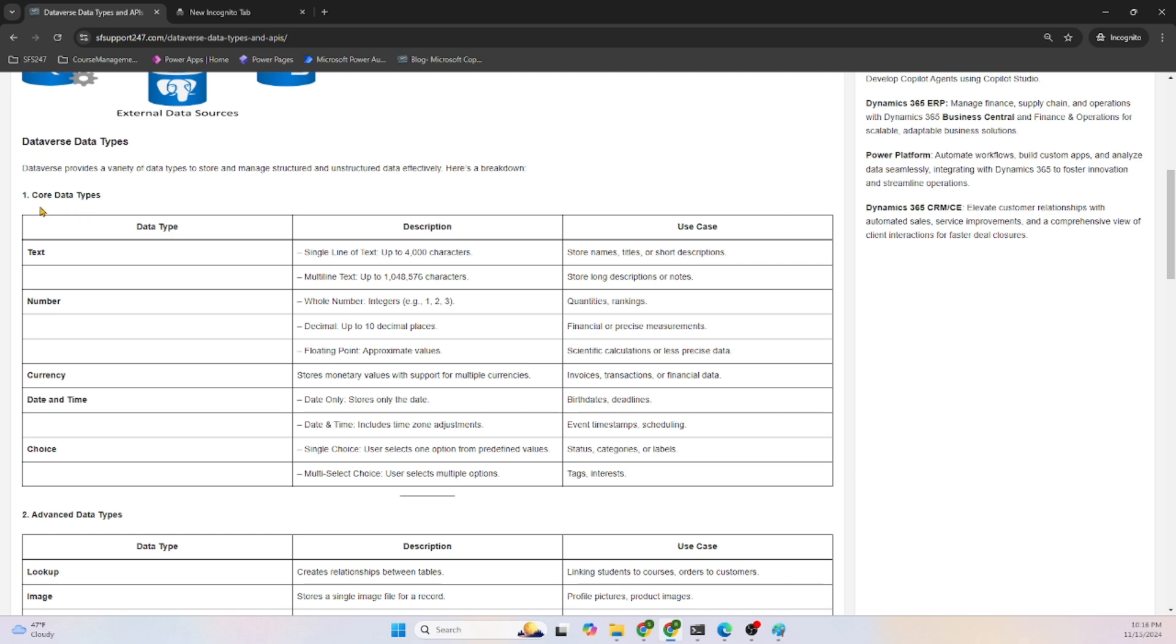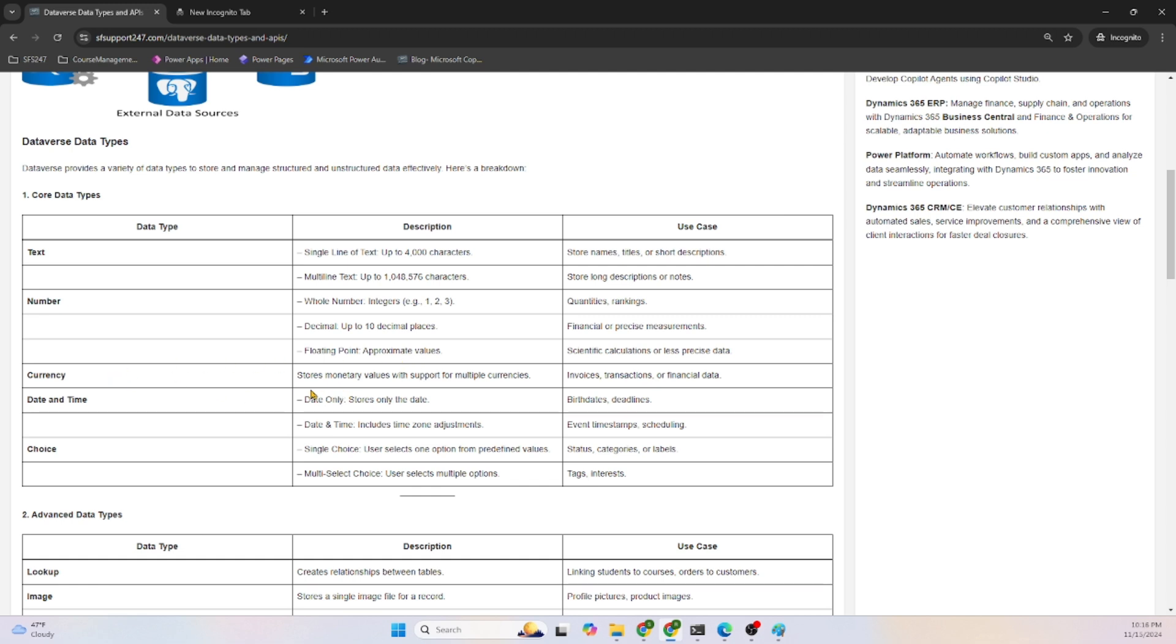Broadly, we can classify it in two types: core data types and advanced data types. Let's get into the core data types. Text is one of the common data types - single line text, multi-line text. Number can store whole numbers, decimal, floating point numbers, currency stores monetary values with support from multiple currencies.